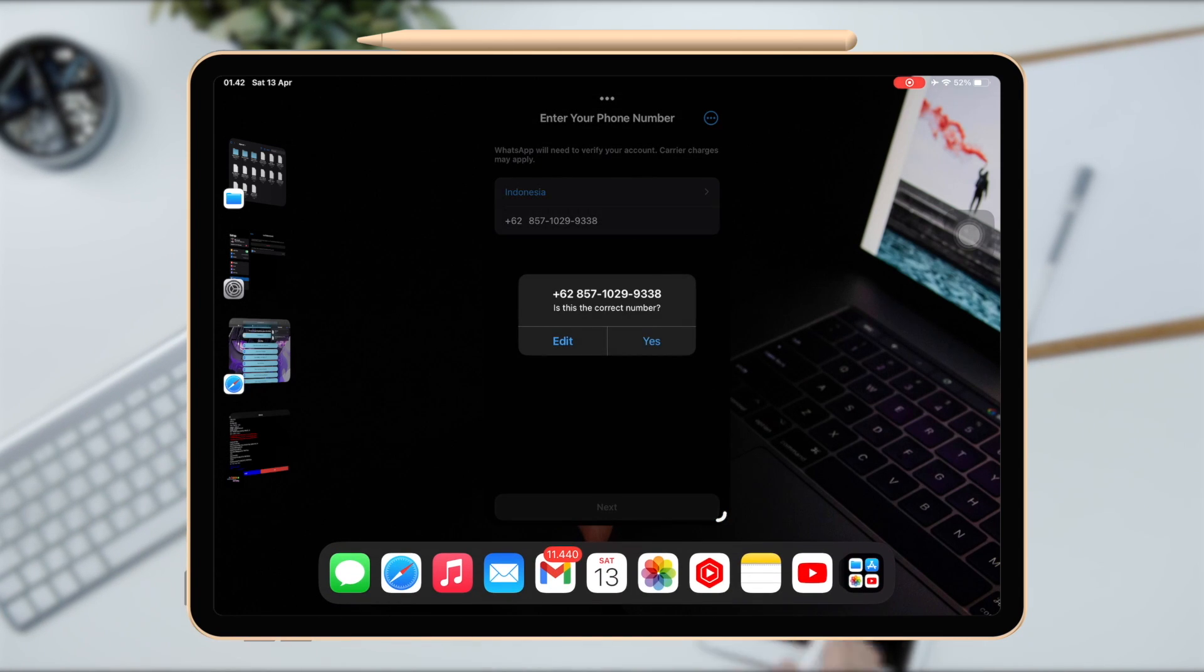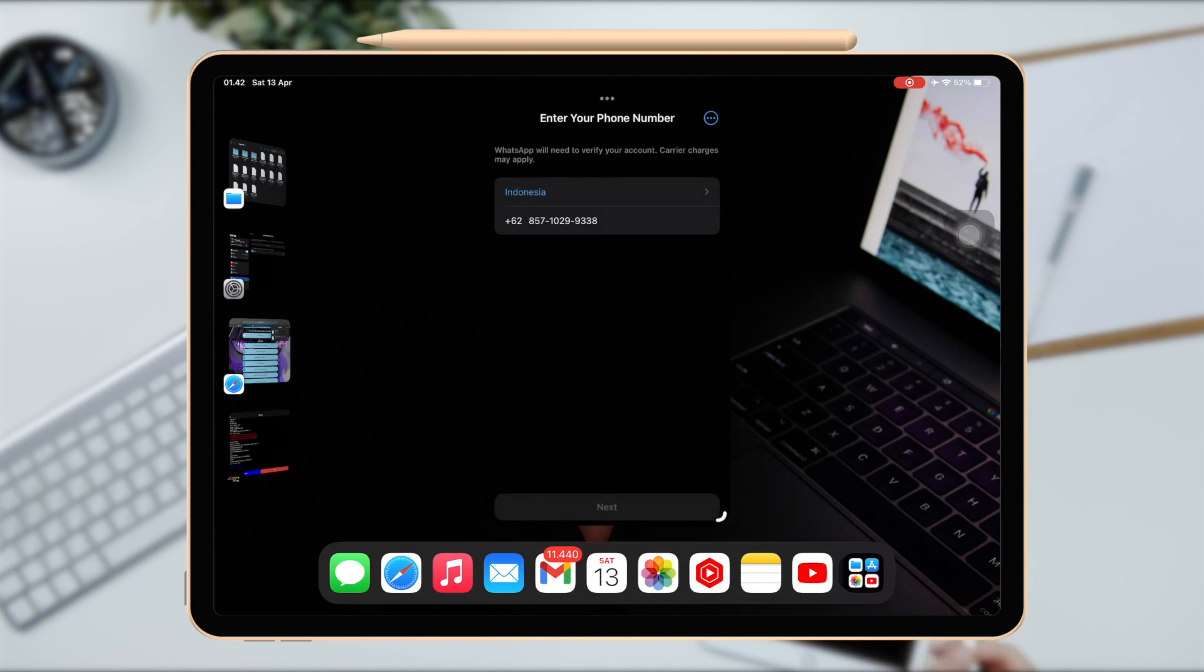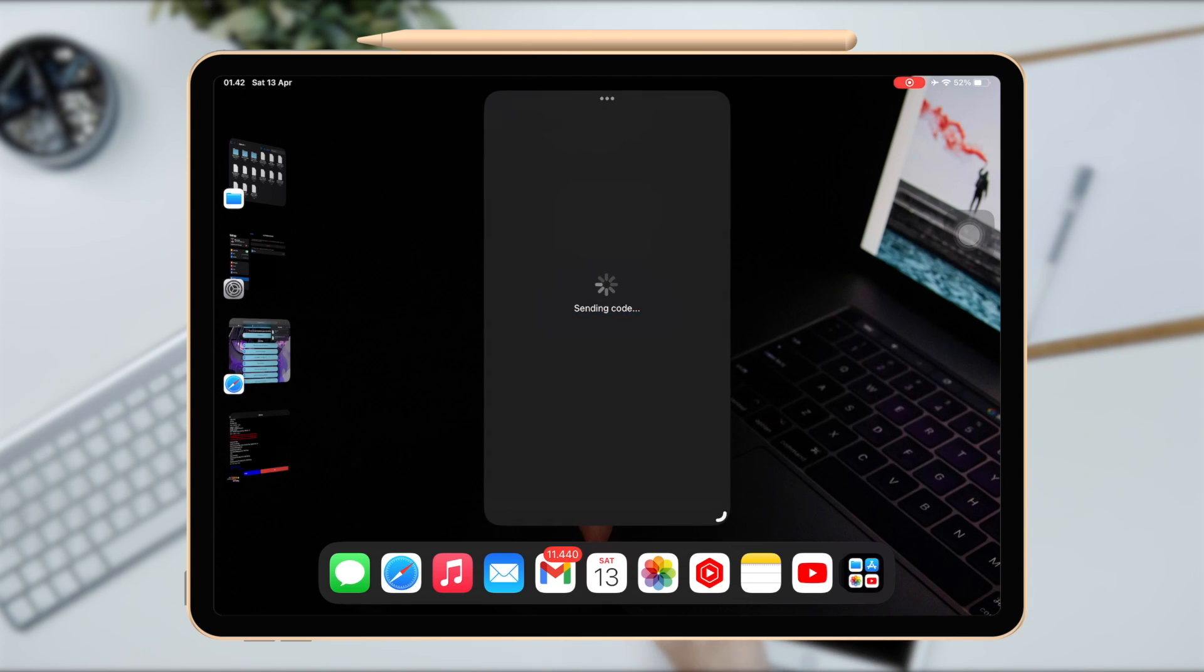Okay, I hope this video can help you to install WhatsApp on iPad. Thanks for watching this video. Please subscribe this channel for more updates.